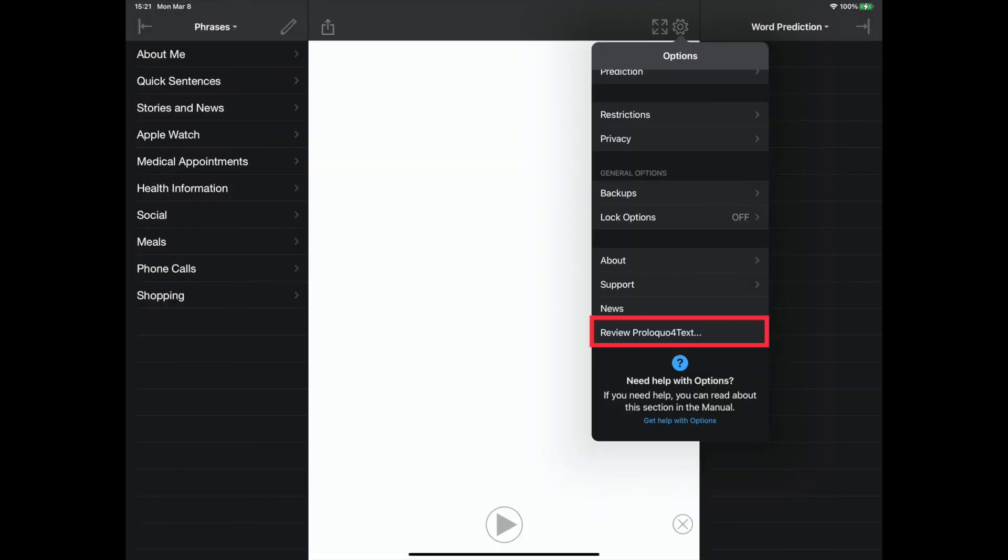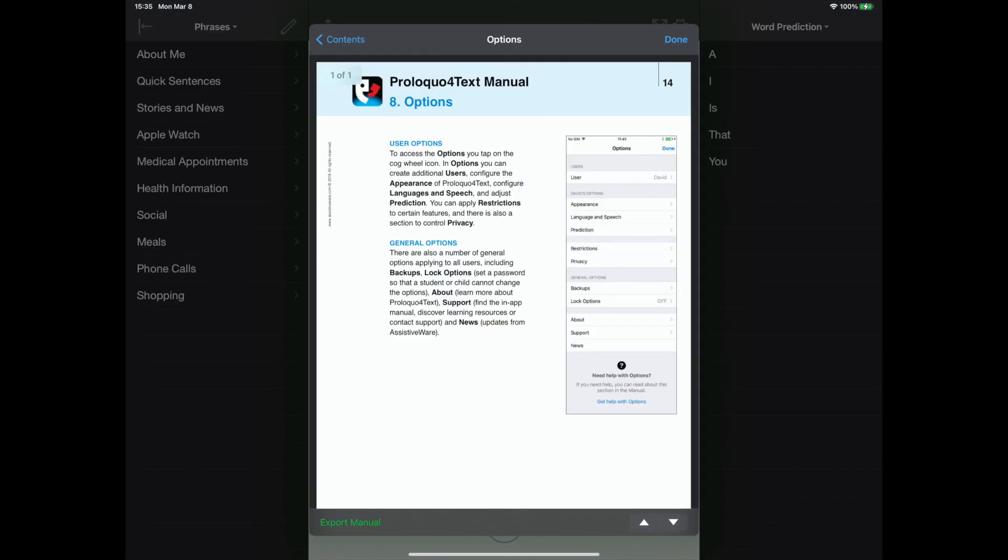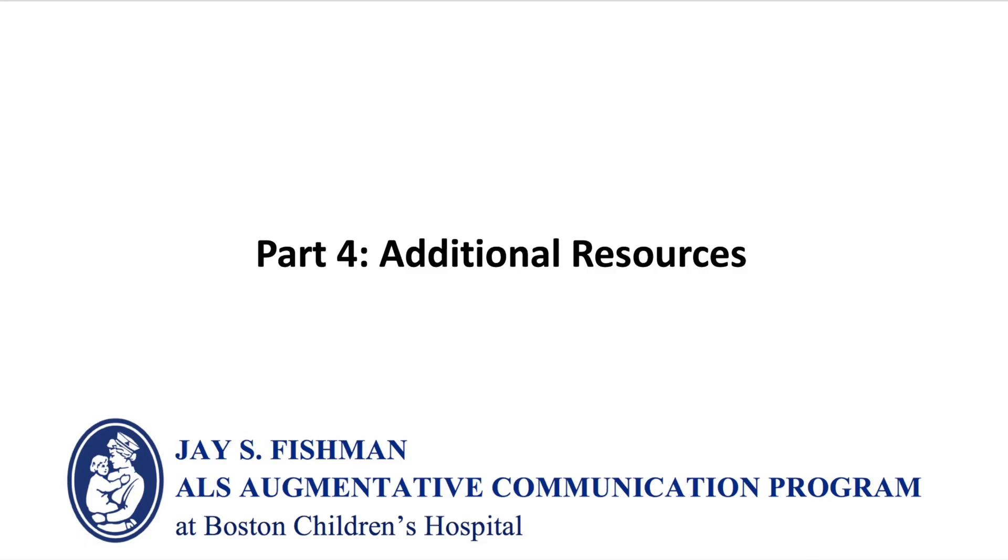The review Proloquo4Text option brings the user to the app store to leave a review. The need help with options setting provides a section of the manual that covers options. The following slide will provide additional resources.